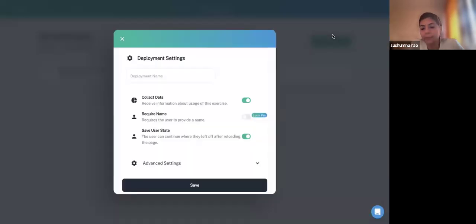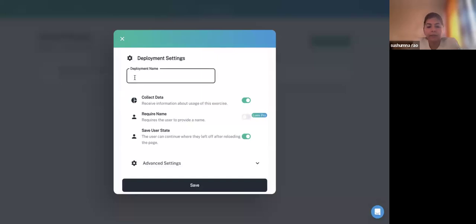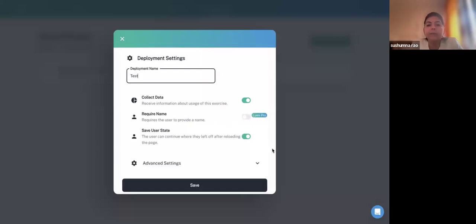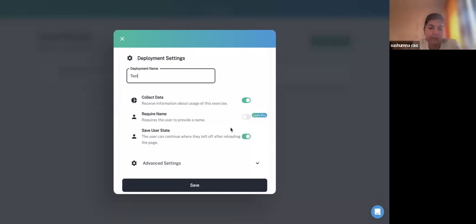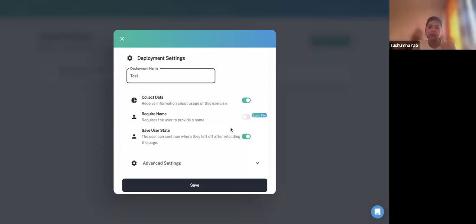Under Deployments, click Deployment, give it a name such as 'Test Deployment,' and select options: Collect Data, Require Name, and Save User State. Require Name is a premium option. The 30-day trial period is about this — the analytics part. With it, you can see who accessed the content and the analytics. Then come Advanced Settings.